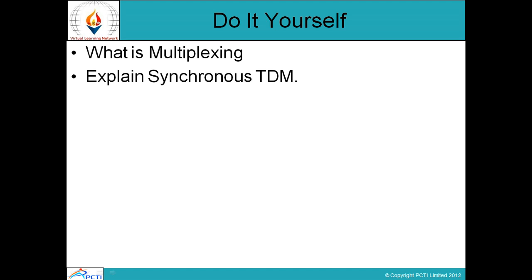Now, do it yourself. First question: What is multiplexing? Second question: Explain synchronous TDM. This is the end of the second session of Advanced Data Communication. We will cover the next topics in the next session. Thank you, happy learning.